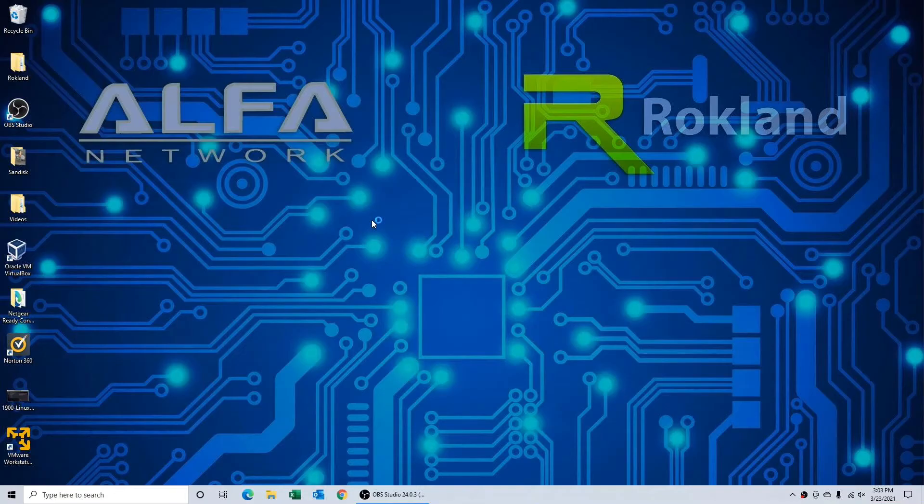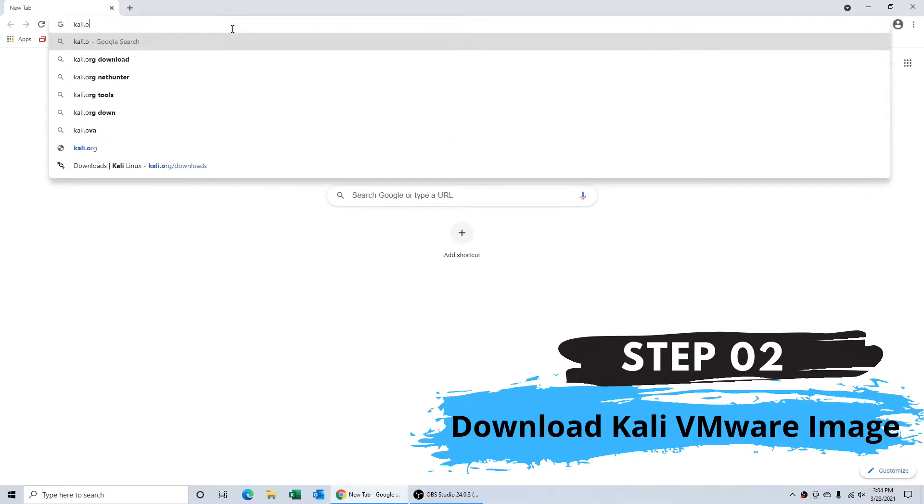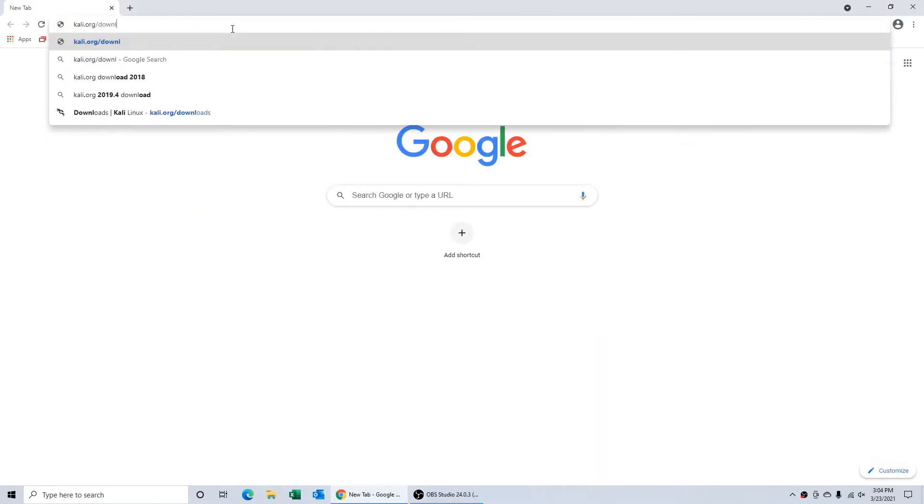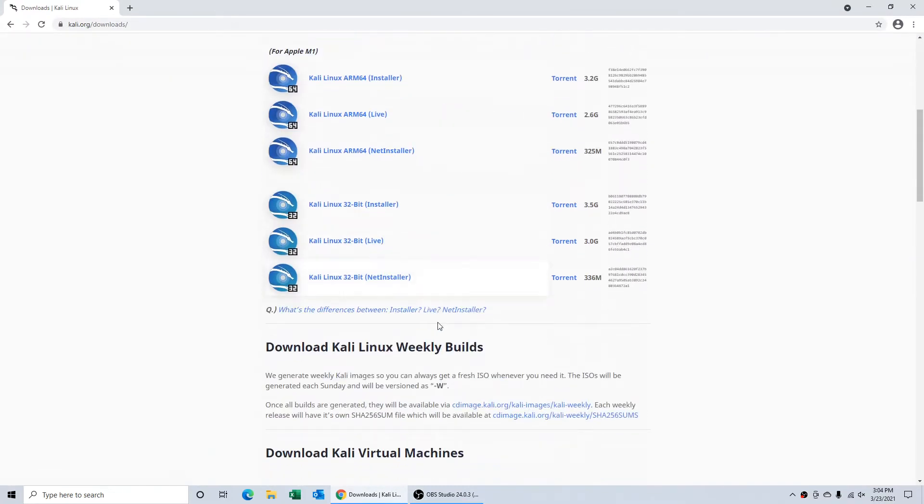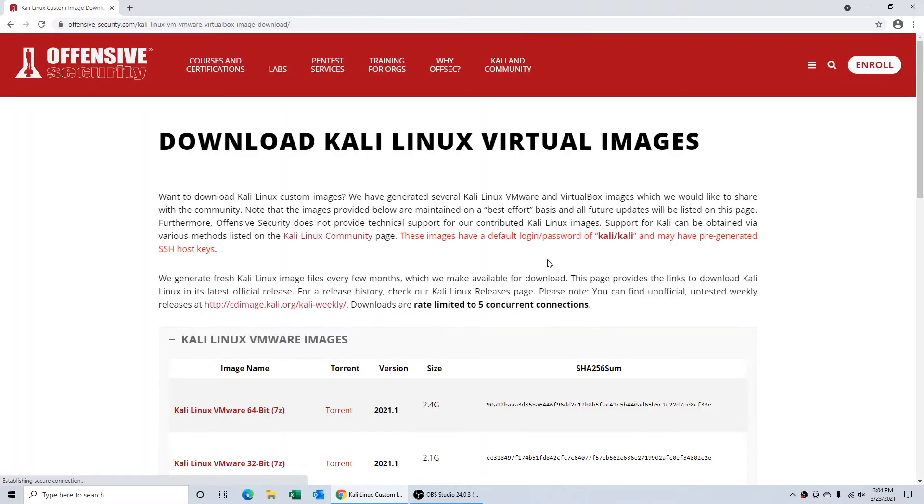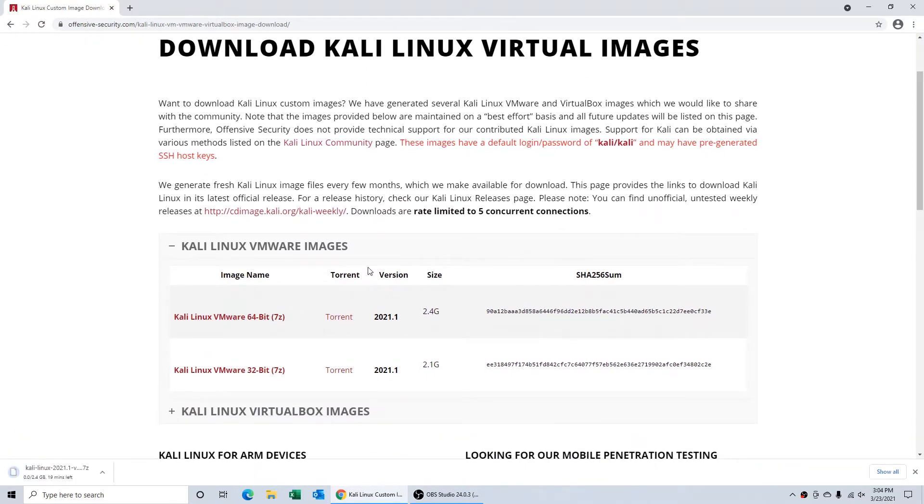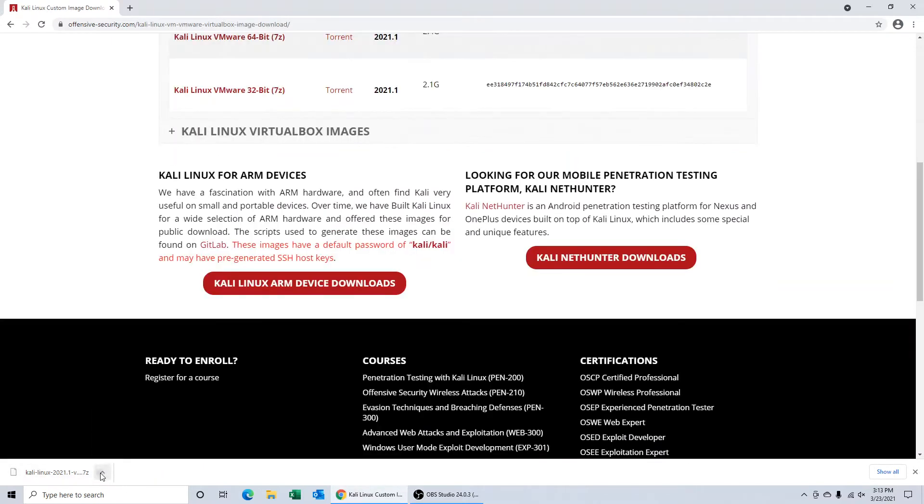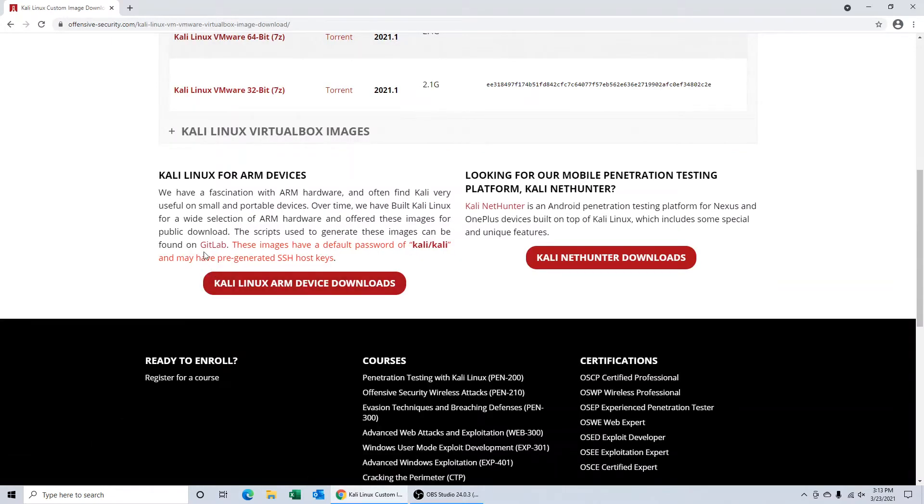Once you've got the VMware player downloaded, we're going to come back into Google and this time we're going to look for Kali's download page: kali.org/downloads. We're going to scroll past the general downloads here and look for Kali virtual machines. We're going to download the Kali Linux VMware image. This is a really cool file that allows us to open it up directly in VMware, so we don't actually have to do a full Kali install ourselves. Super easy.